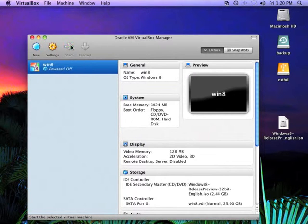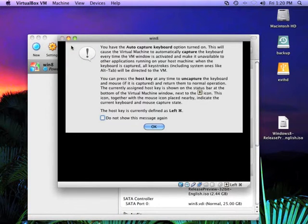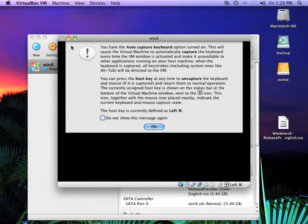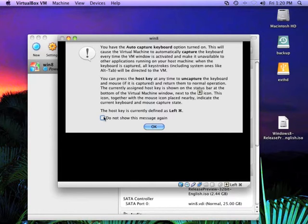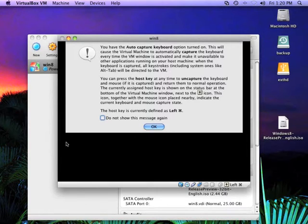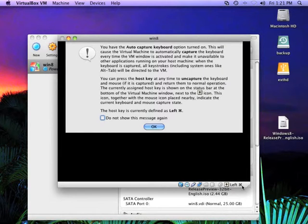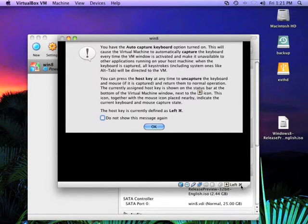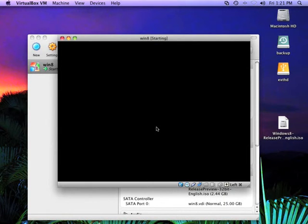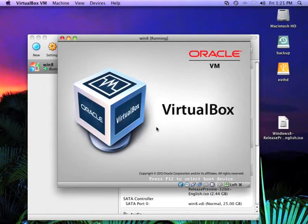So go ahead and click Start. You're going to see several messages like this pop up while this starts. This is referring to the auto-capture keyboard. If you don't click off this message, it's going to appear several times. During the installation, there are times when the mouse will work in both the virtual machine and your desktop, and times when it might only work one or the other. Note that there's a release key on this particular Mac. It's the left command key.